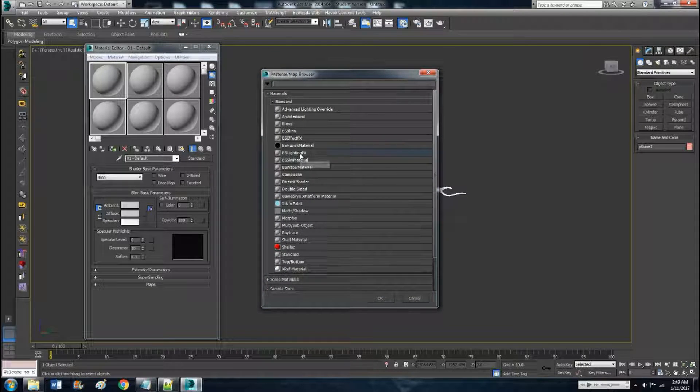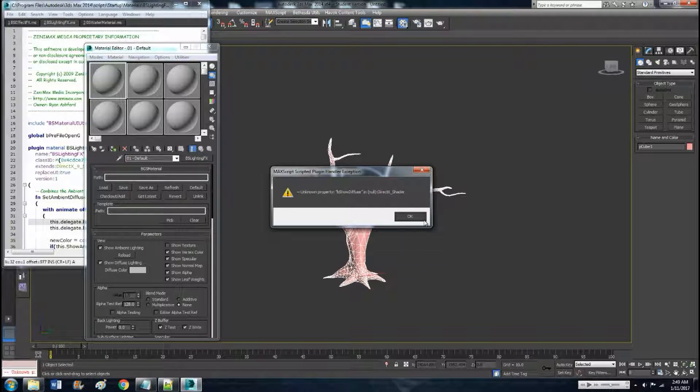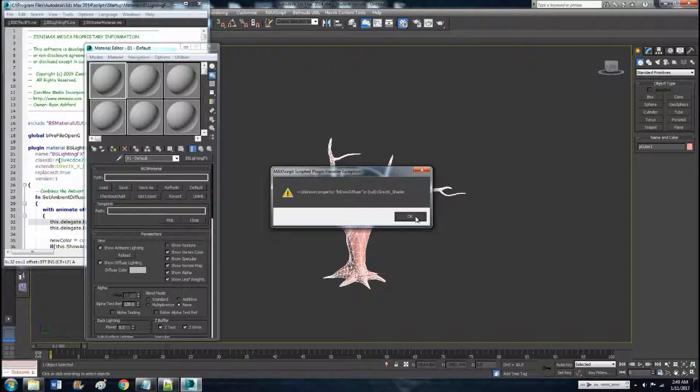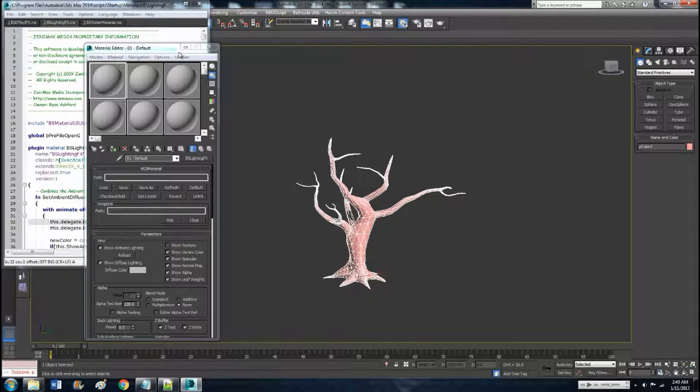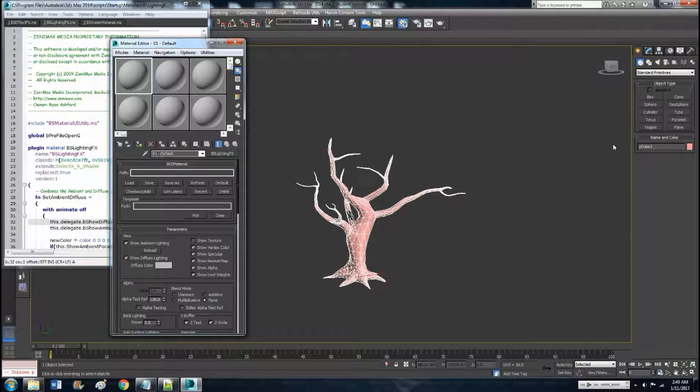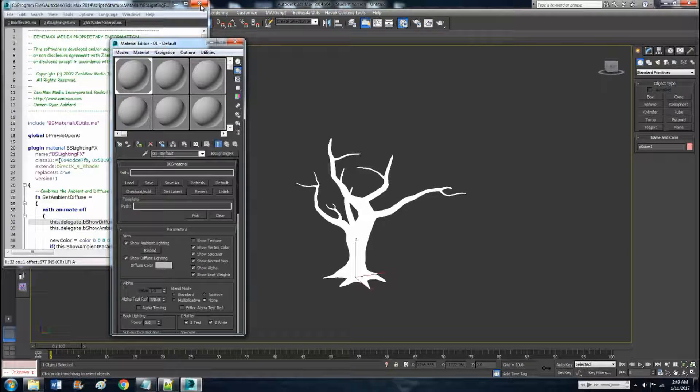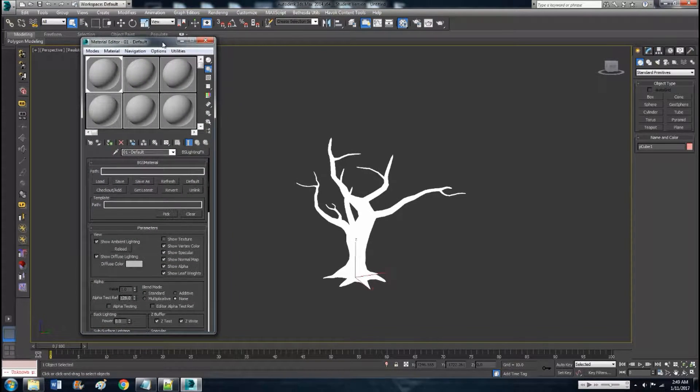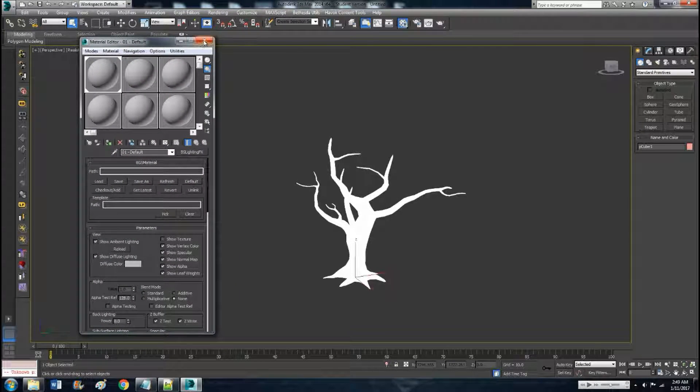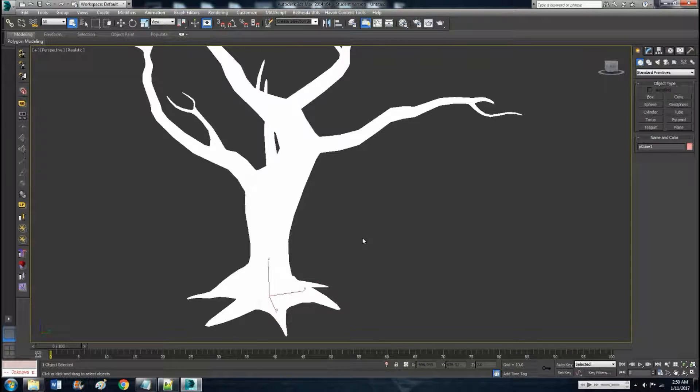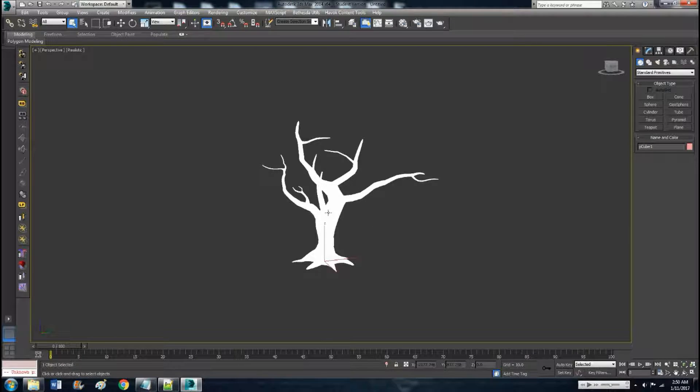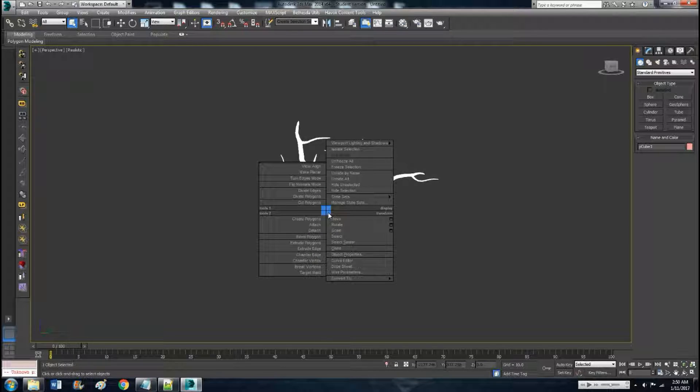Select this material BS lighting effects, hit OK. Now with 2014 I get this warning, but I've already tested it out and it's fine. It apparently doesn't matter, so you may or may not get a warning but don't worry about it.